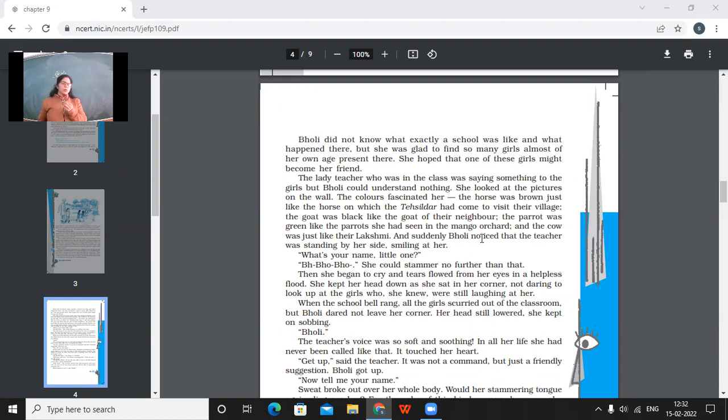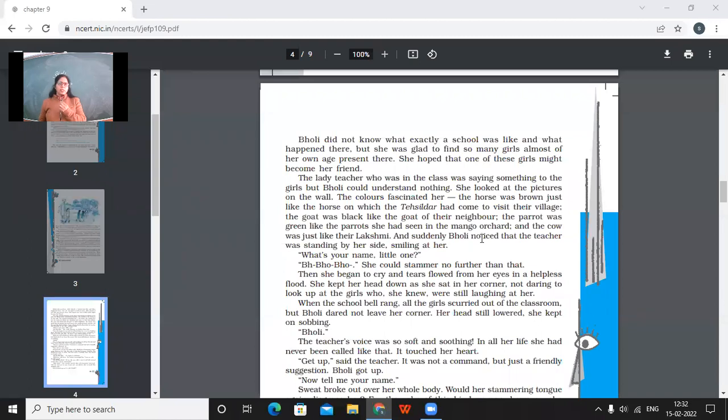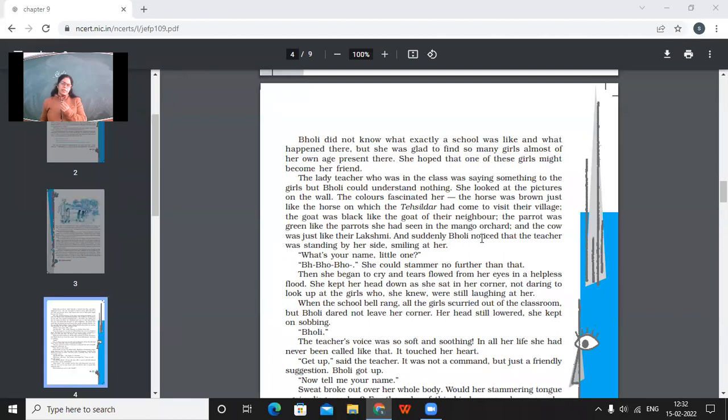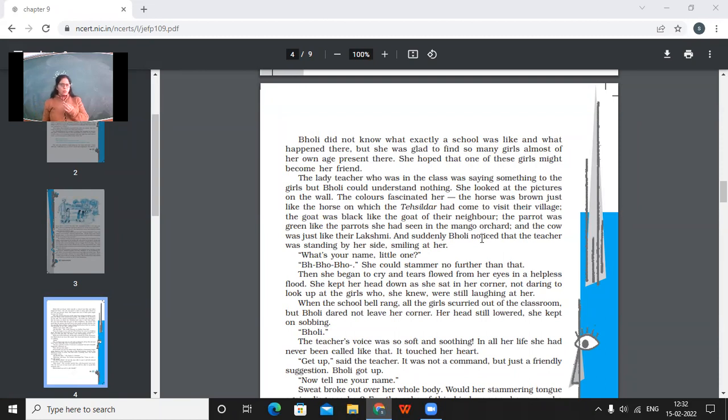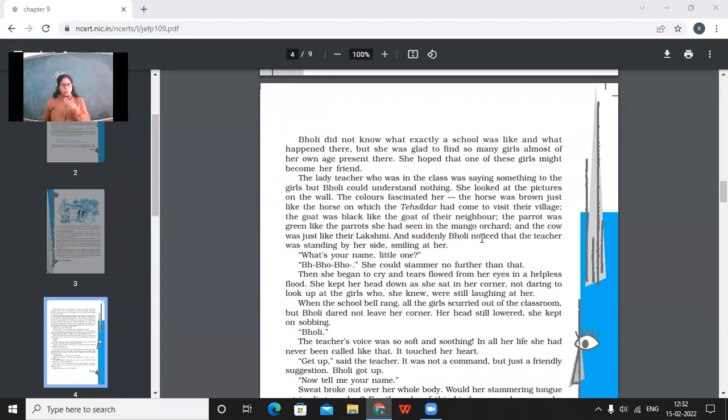The horse was brown, just like the horse on which the Tehsildar had come to visit their village. The goat was black like the goat of their neighbor. The parrot was green like the parrots she had seen in the mango orchard. And the cow was just like their Lakshmi. And suddenly Bholi noticed that the teacher was standing by her side, smiling at her. So when the teacher was talking to the other girls, Bholi, instead of listening to the teacher, kept on looking around at the drawings or at the paintings. So whatever she saw around, she was really very happy because the paintings depicted the animals or what exactly of the same color what they were. So what's your name, little one? She could stammer no further than that. Then she began to cry and tears flowed from her eyes in a helpless flood. So she could not even speak her full name properly. And before that, she started crying also.